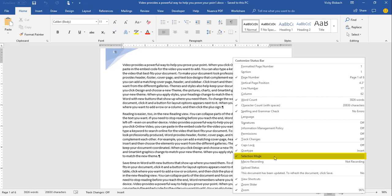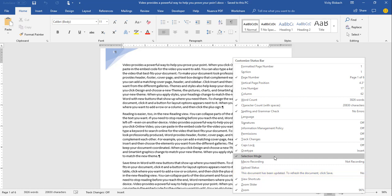Selection Mode indicates that extend mode is enabled, meaning you've used the F8 key to anchor your cursor for selecting text. Click it or press Escape to turn it off. Macro Recording is a toggle to start or stop recording a macro. Upload Status displays the upload status for the document to the web. The 'Document Has Been Updated' alert appears when document updates are available — useful when collaborating with someone who has made changes.